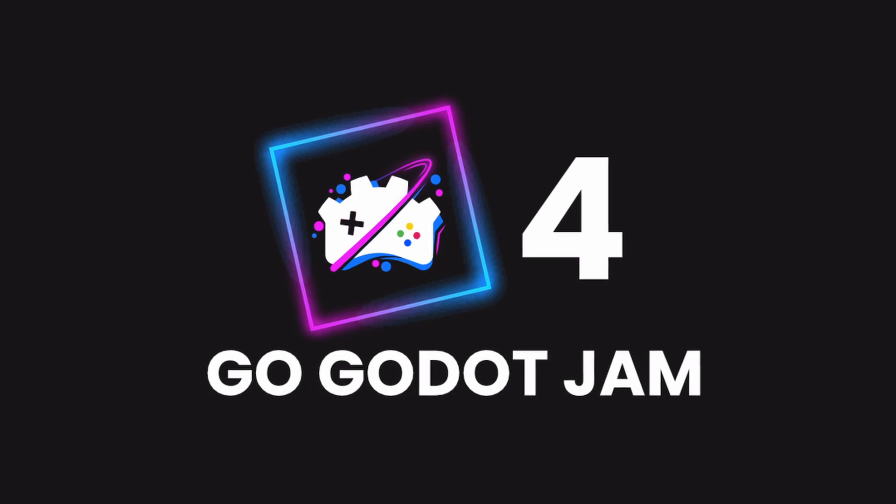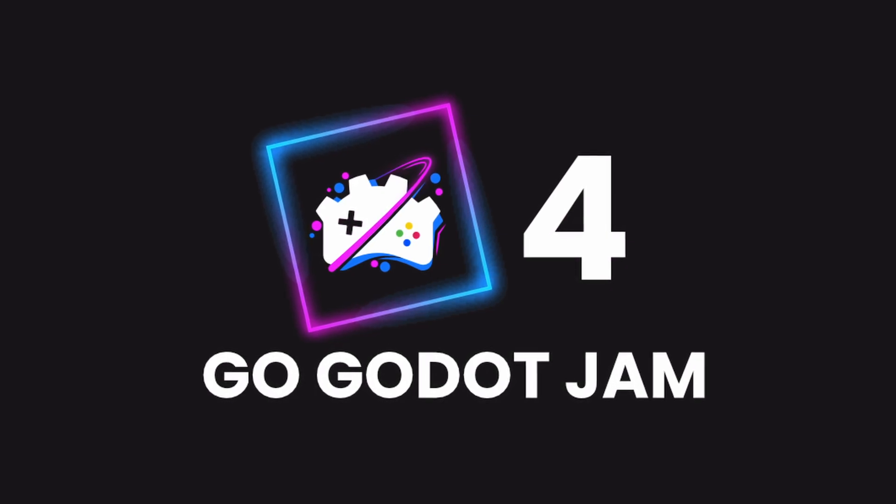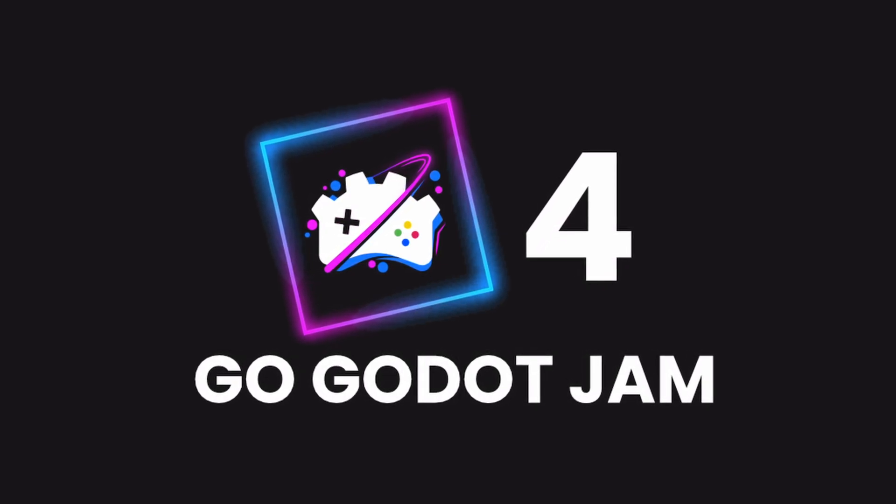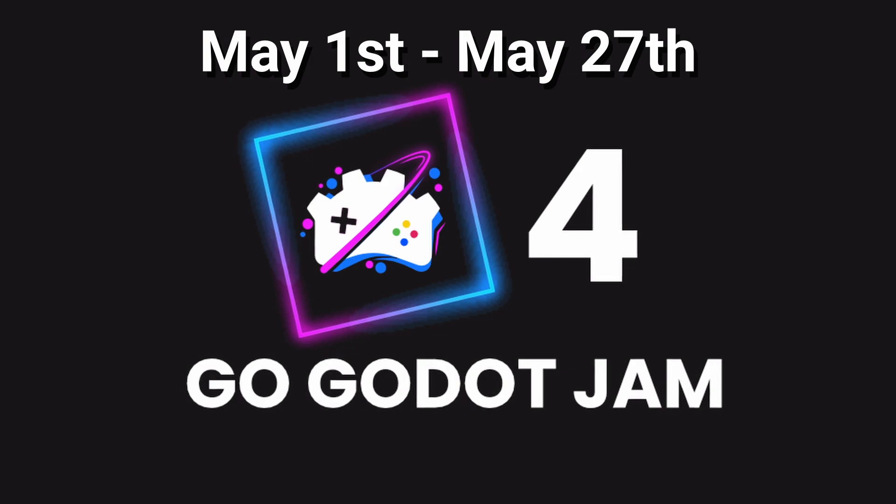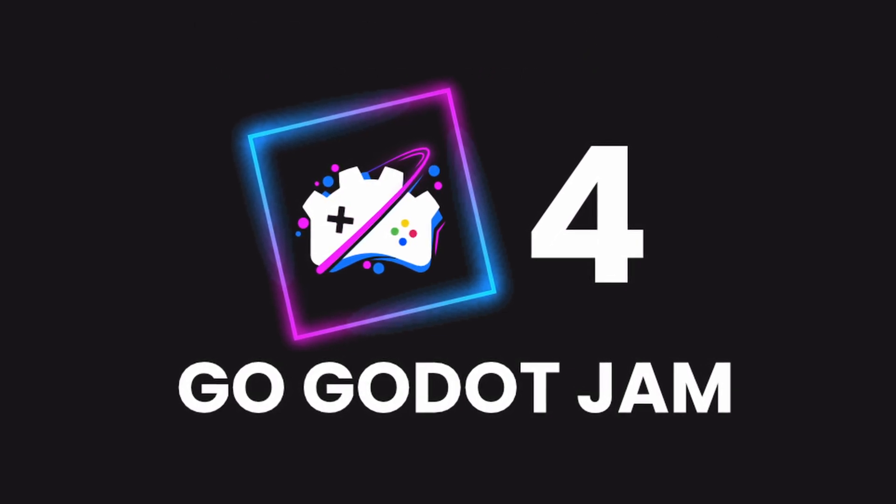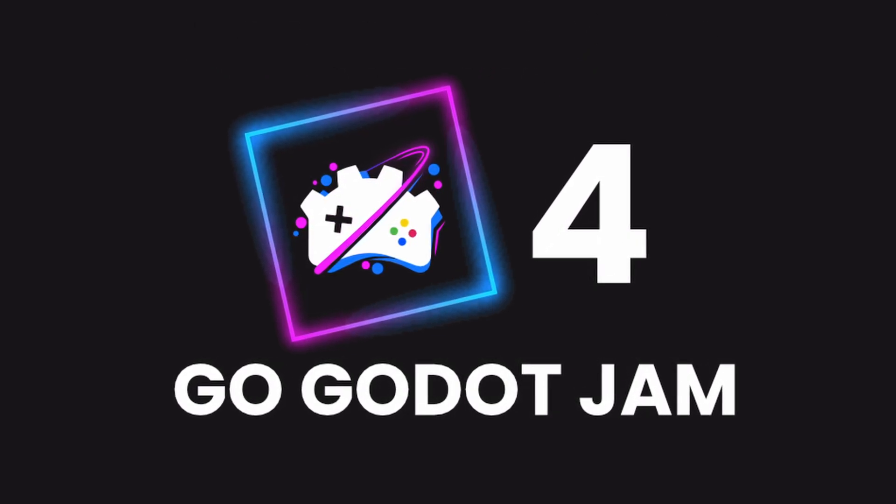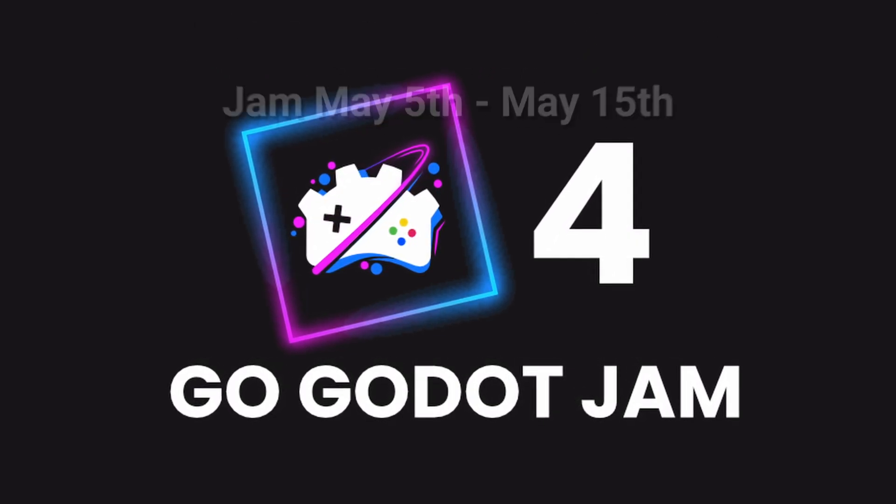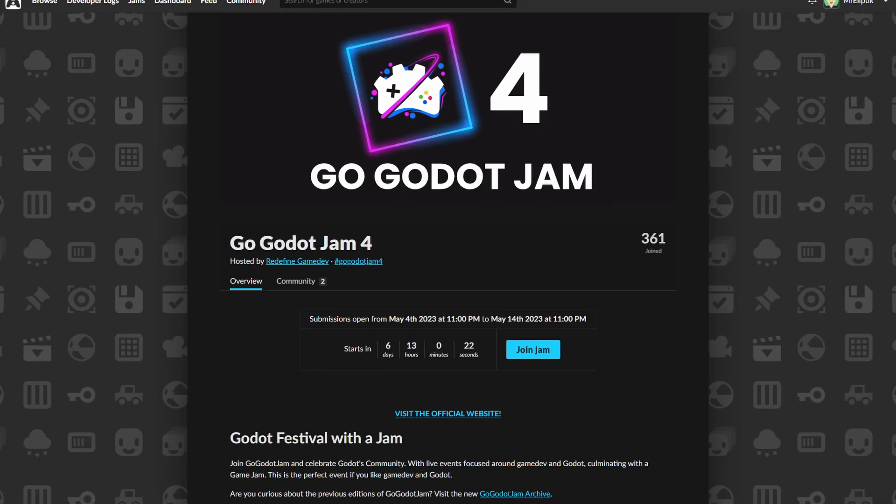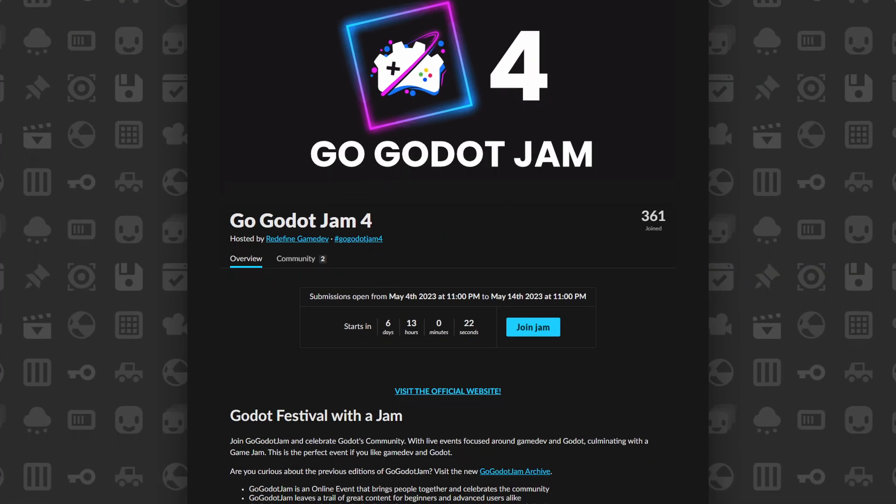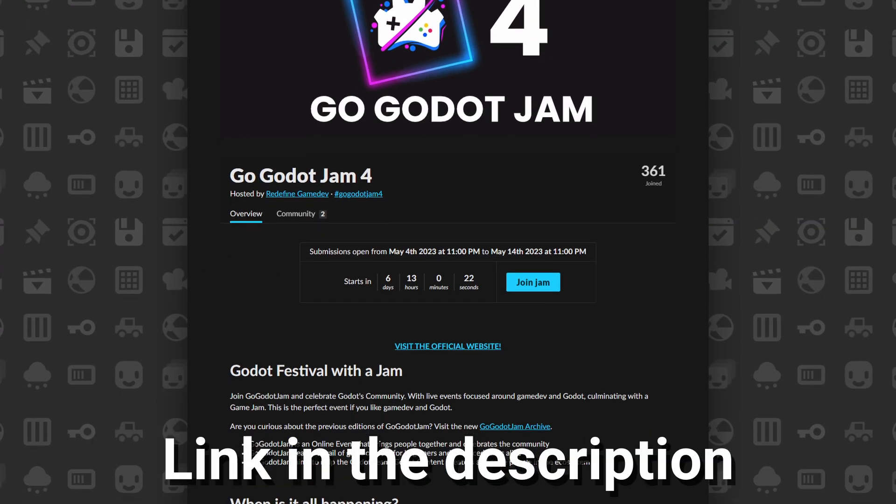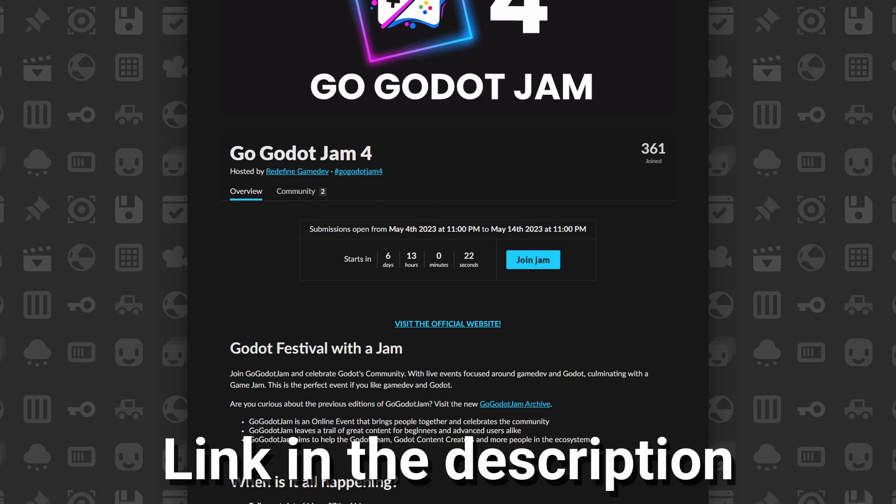The Go Goto Jam is back for its 4th edition, and runs from May 1st to May 27th. It's a Goto festival with tons of cool events, and a jam running from May 5th to May 15th. Join the event and enjoy sharing Goto stuff with other game devs. Link in the description.